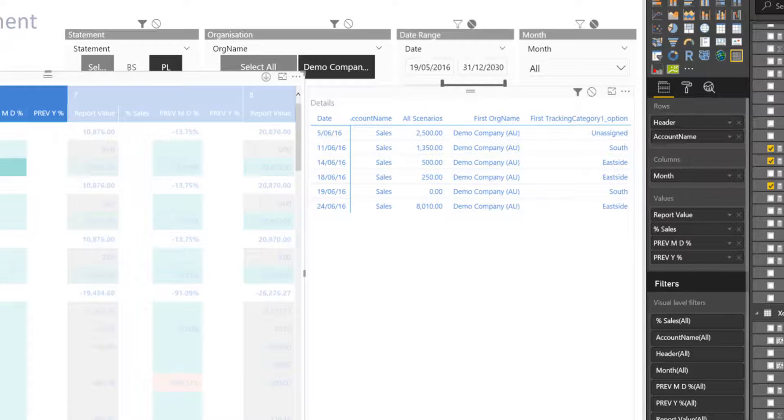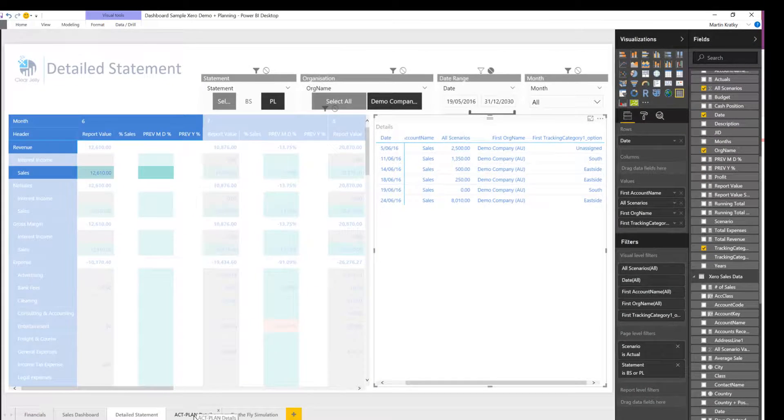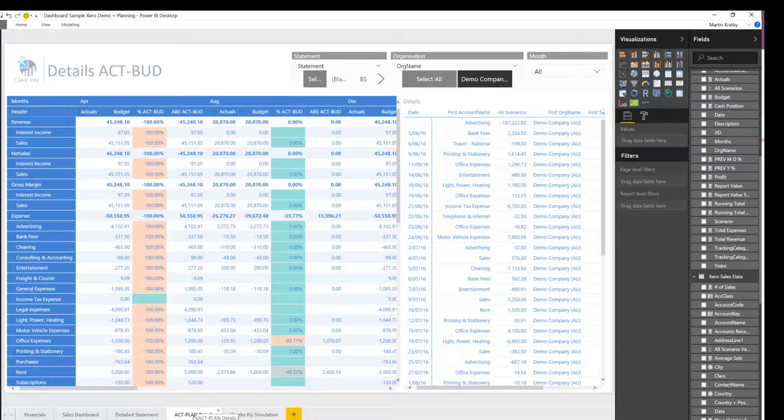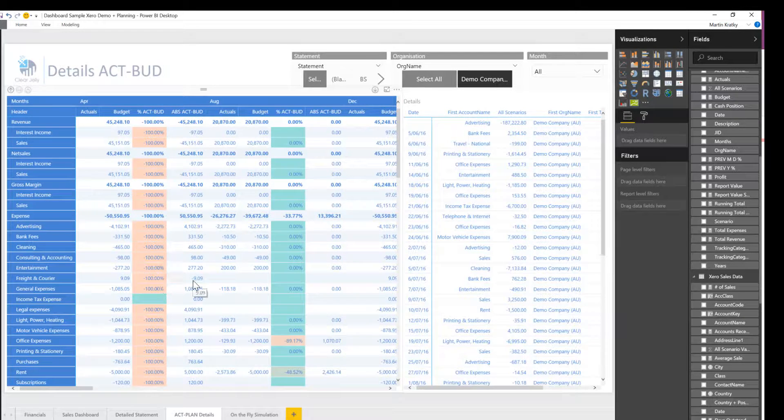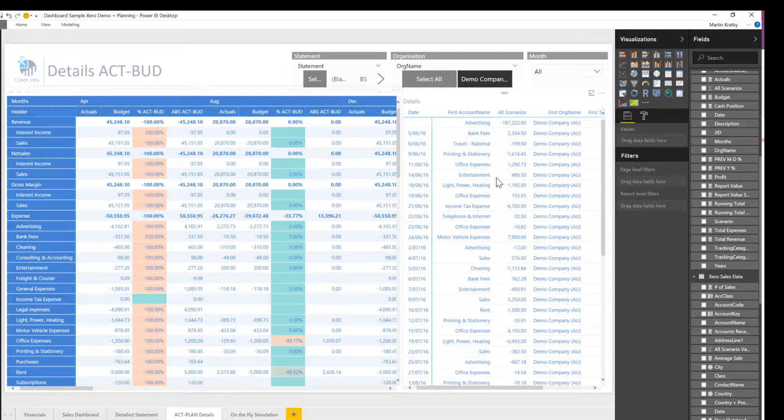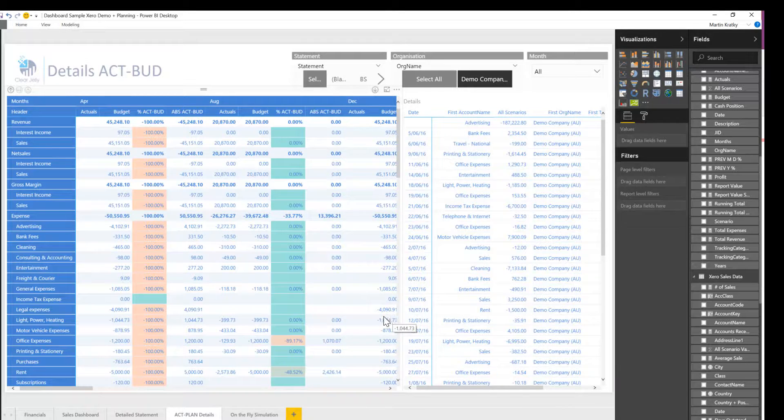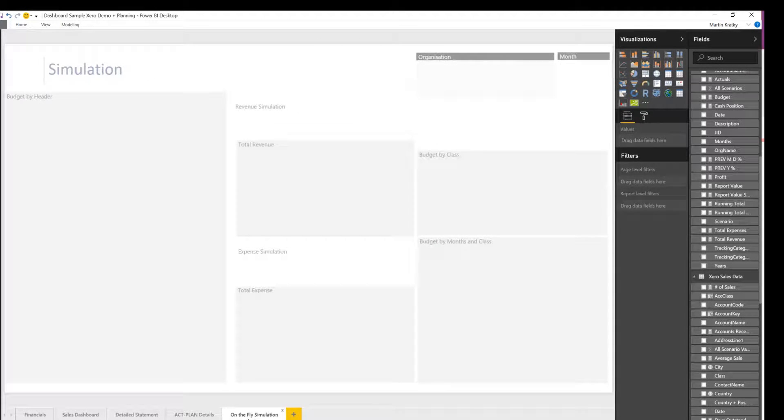It includes budgeting reports, budgeting reports with conditional formats and again exact drill-through options, and finally an option to do on-the-fly simulation.